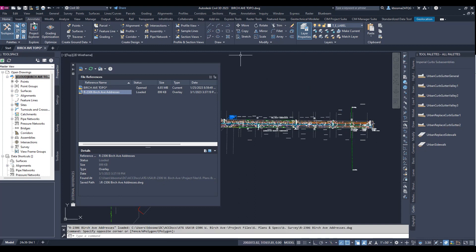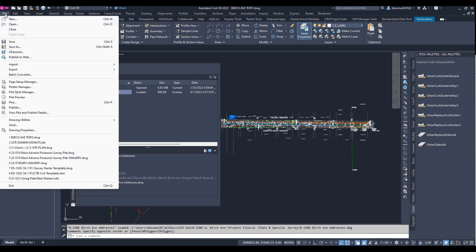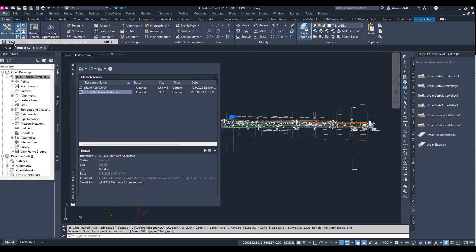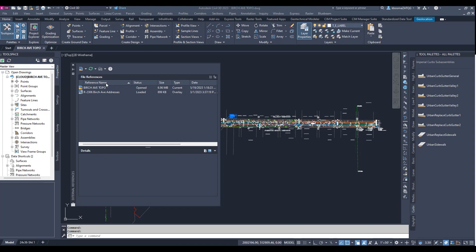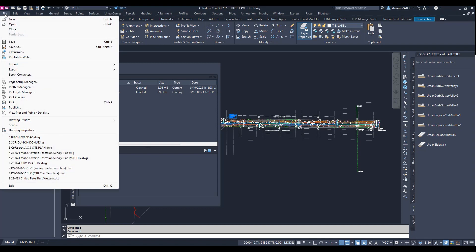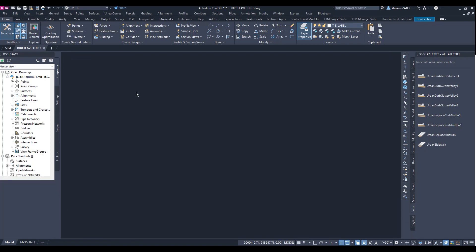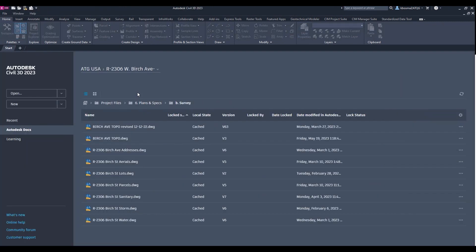And then you would do the same thing through here. You would just go to file, save, and then we go to file, close. And we're back to our Autodesk Docs landing screen.